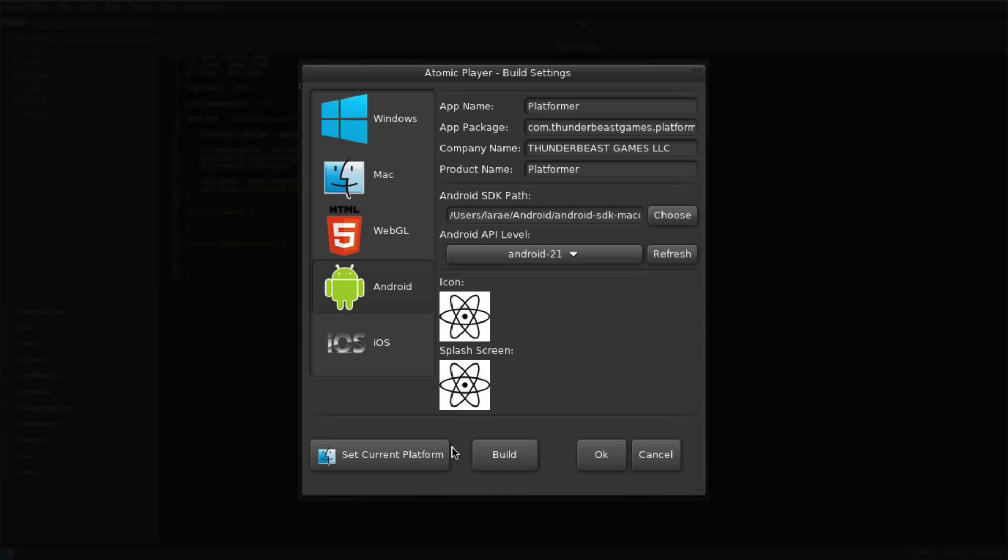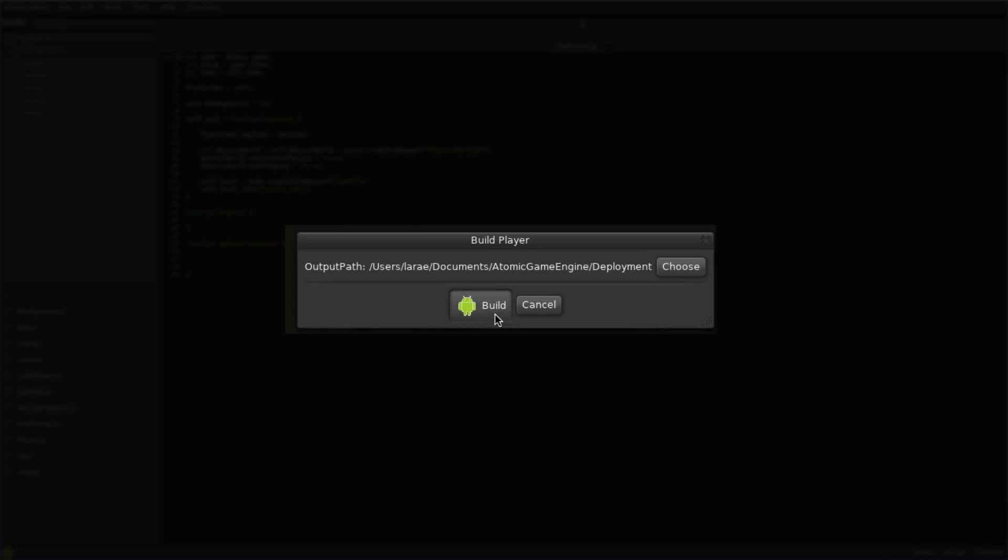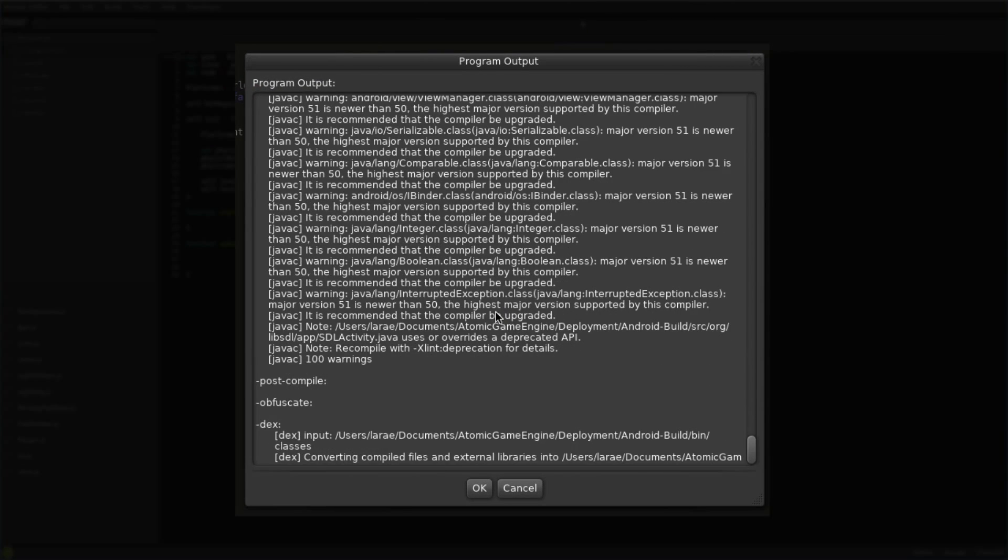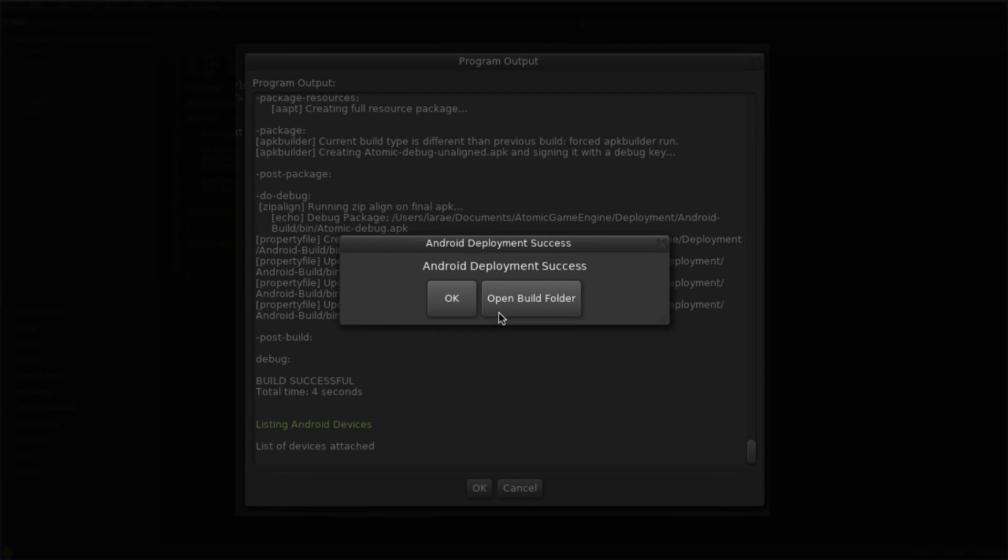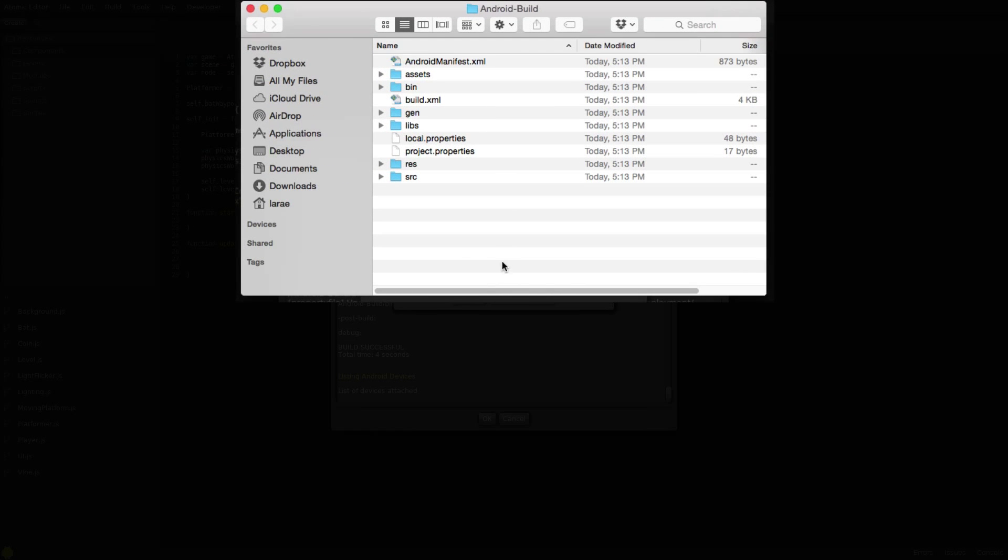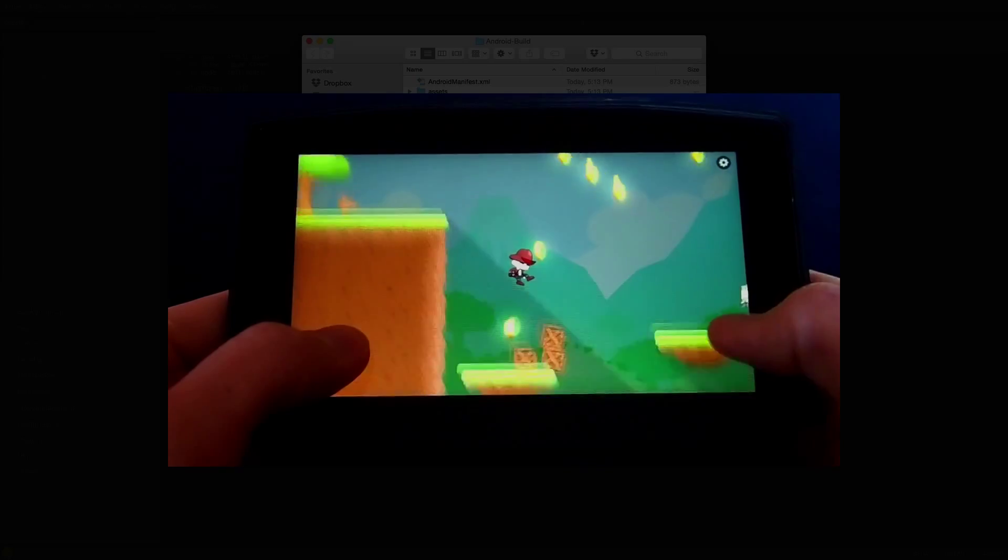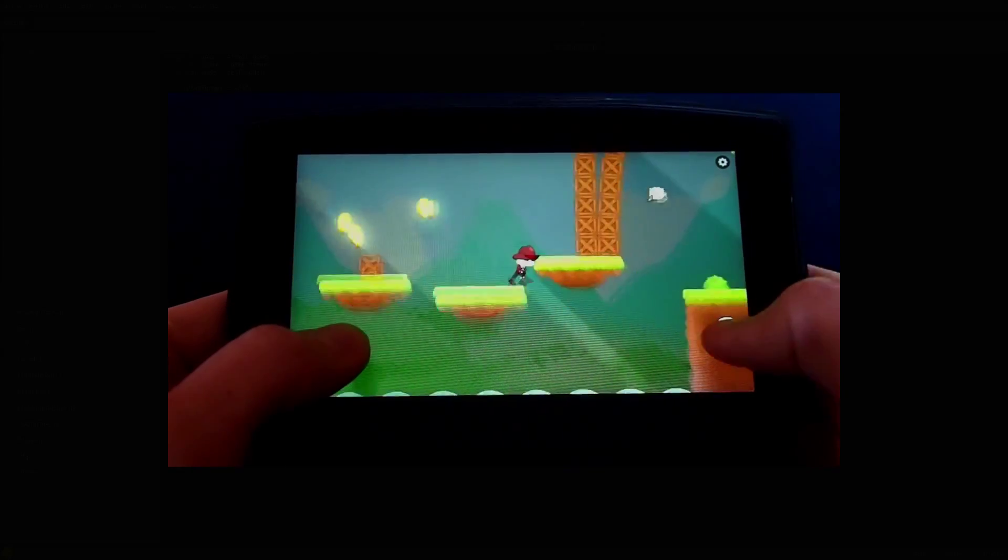Now let's build the application. The program output window opens while the APK builds and launches the application on device. The Android build folder contains the libraries and serialized assets. And here's the Physics Platformer running on an Android device.